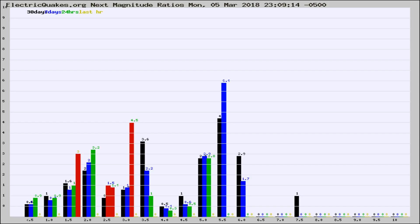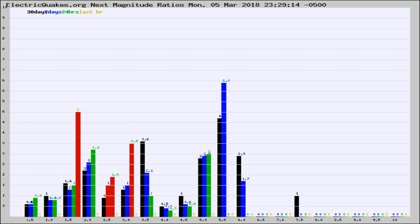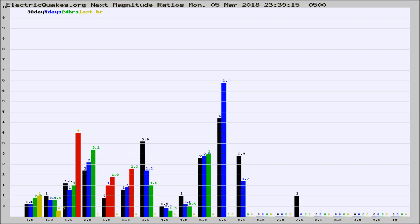Now you're seeing the next magnitude ratios, which is a graph of the ratio of, say, magnitude 2 to the number of magnitude 3s, which should stay consistent for any given area.